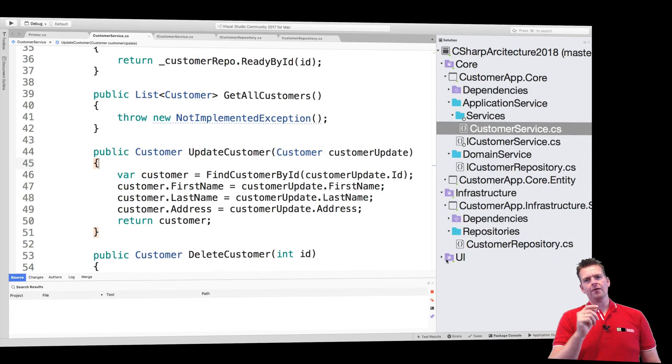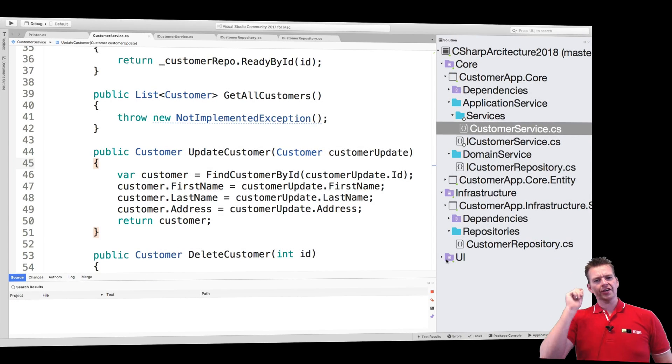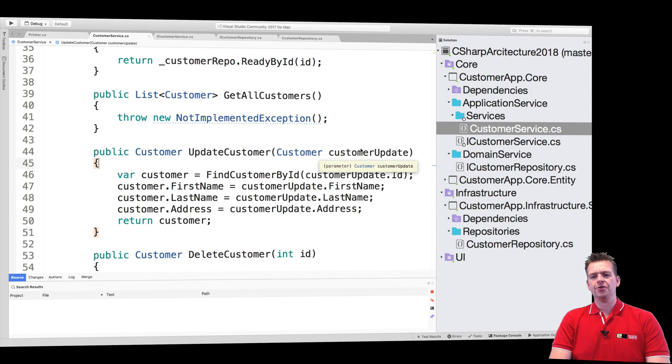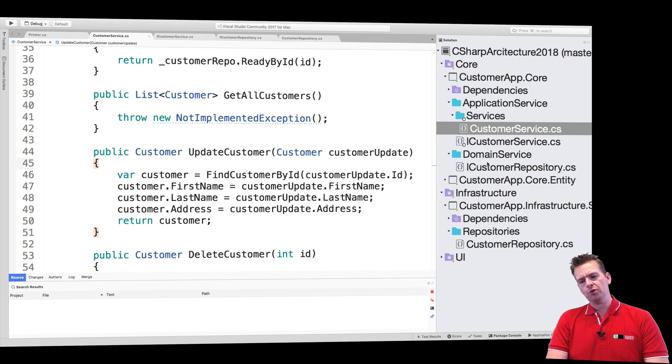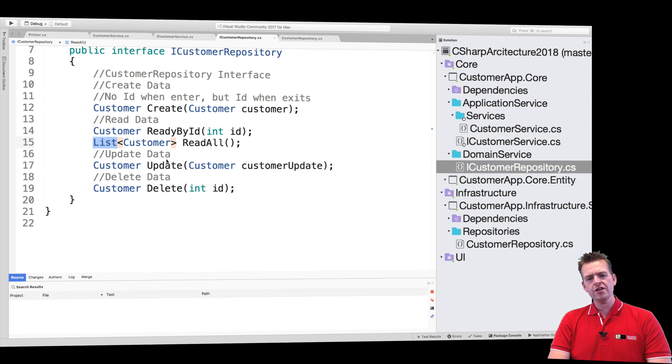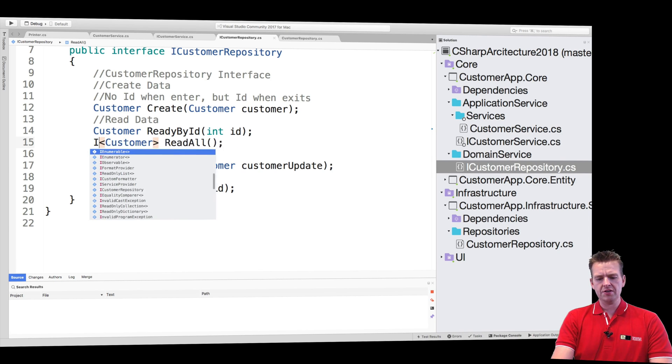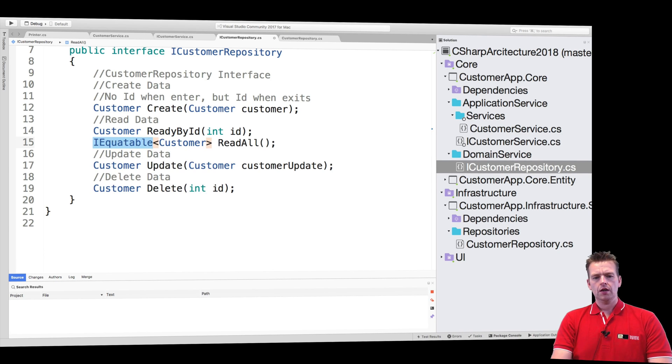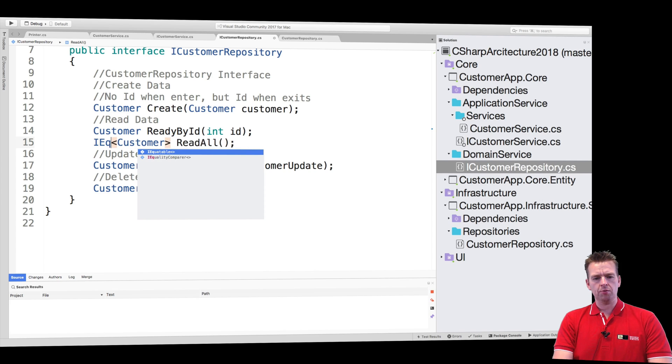So this lesson I'm going to make one big change to work with this get all customers. I'm going to jump into the customer repository and the read all, I'm going to change that from being a list right here into being an IEnumerable. Not Equatable, Enumerable. There we go.